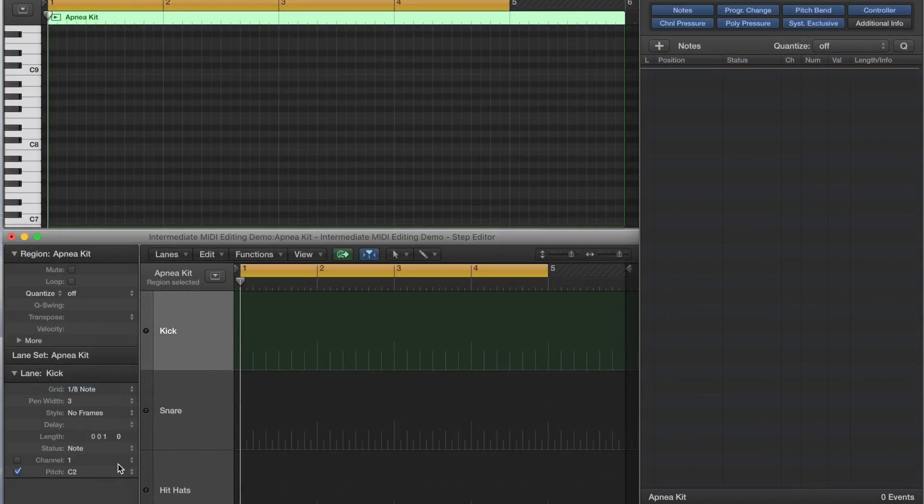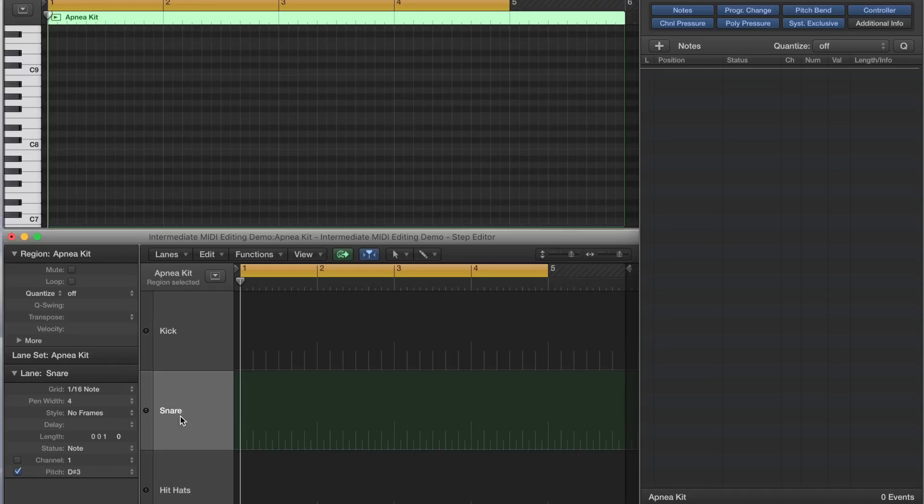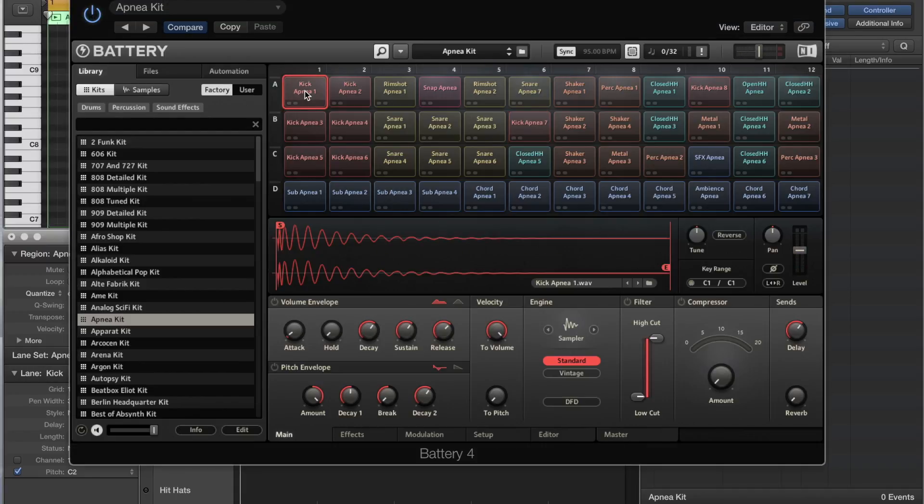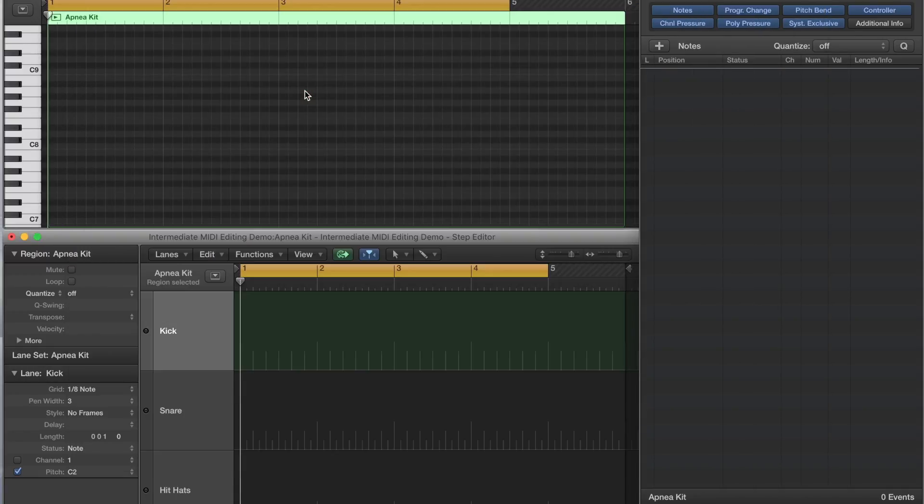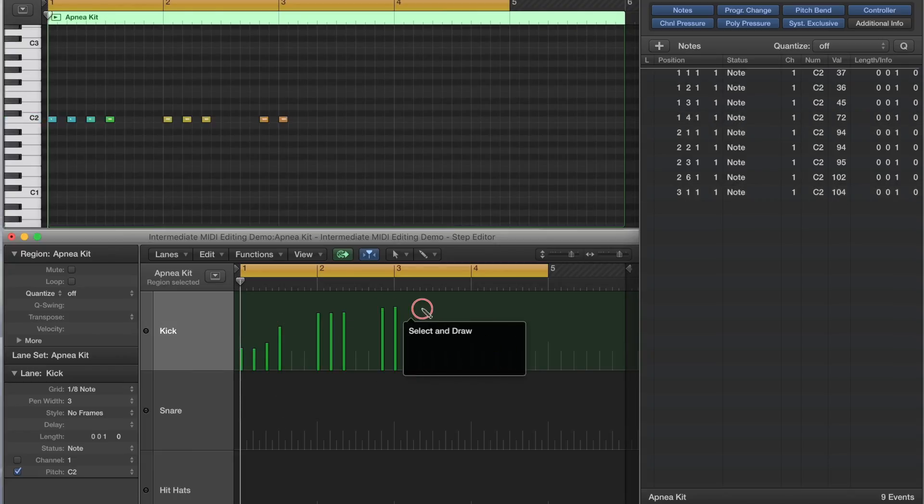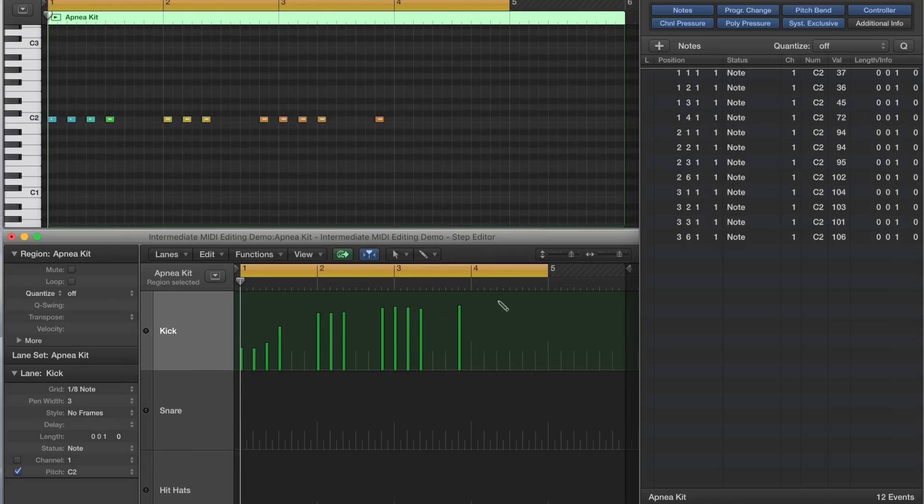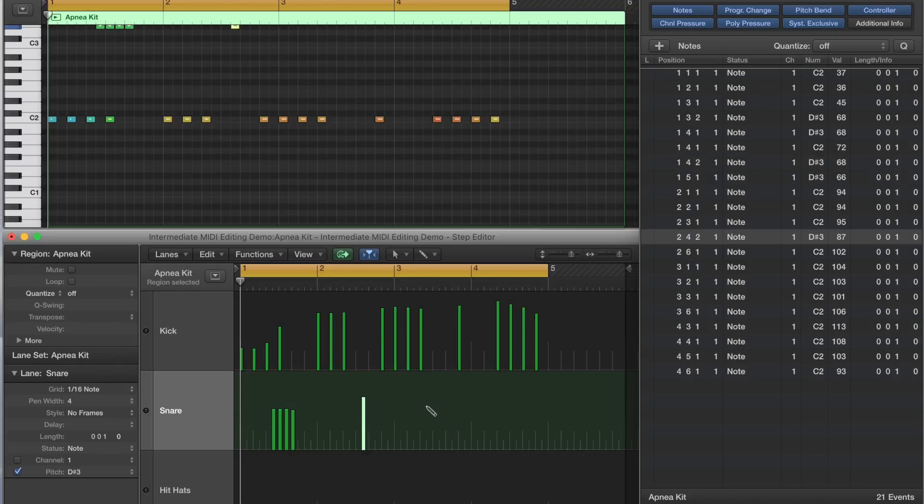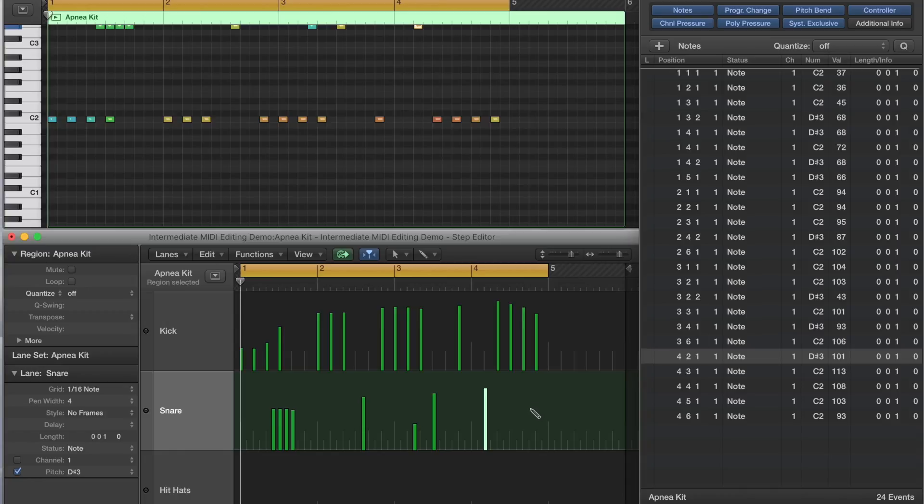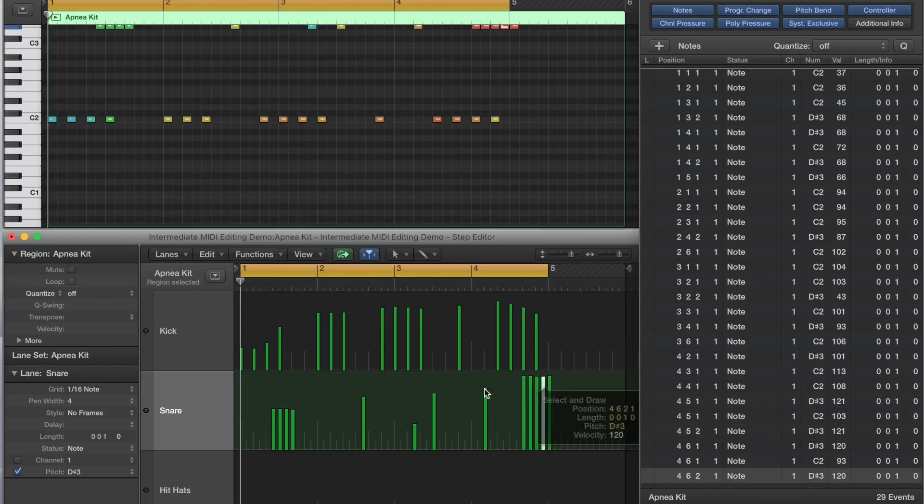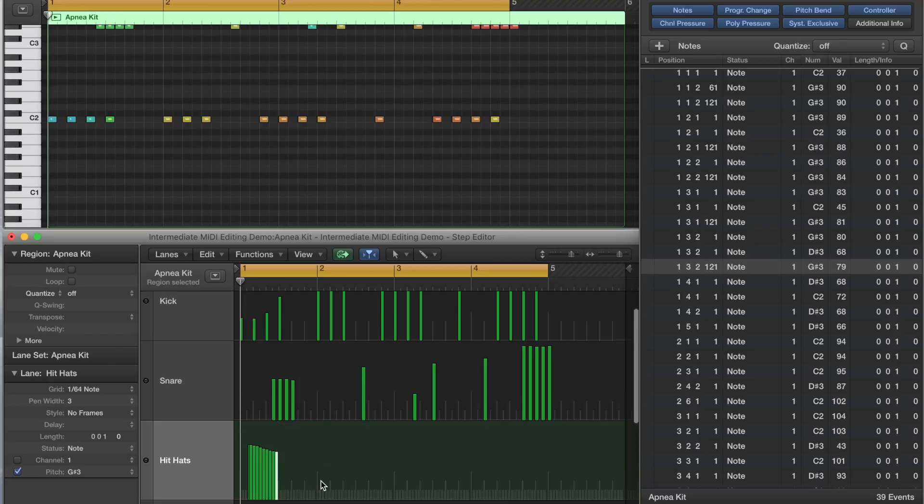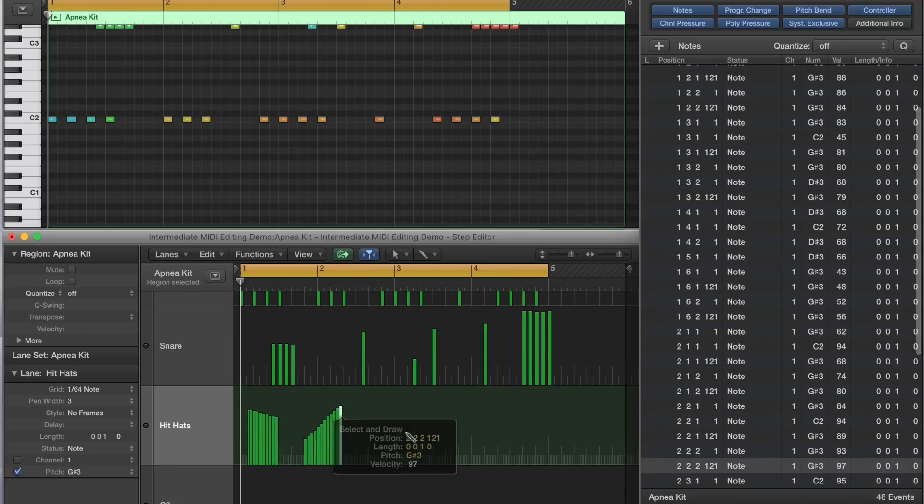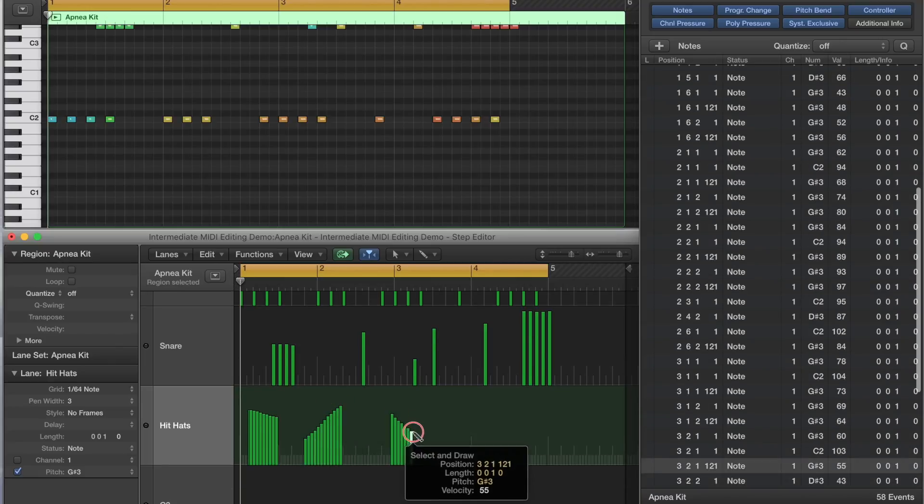I've set up a custom lane set on a new software instrument track, with each lane labeled Kick, Snare, and Hi-Hats. It's triggering a third-party drum plugin by Native Instruments called Battery 4. I set up each lane to have a different grid value, in Pencil Width, and now I'm going to serendipitously use the Step Editor to generate a musical idea. I'm not going to put a lot of thought into what comes out, because I want to see what happens creatively through a happy accident.